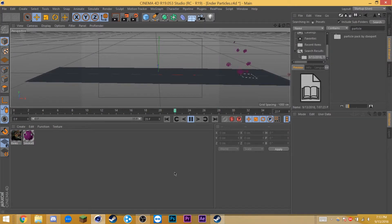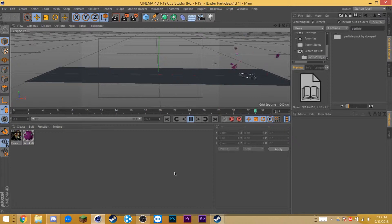In this tutorial, you'll learn how to do this teleportation particle effect in Cinema 4D for your Minecraft animations. Stay tuned.